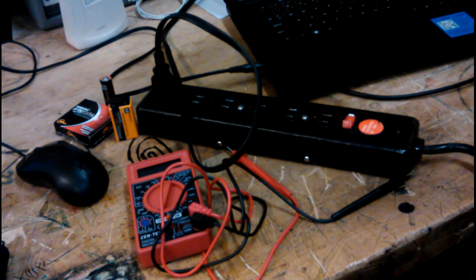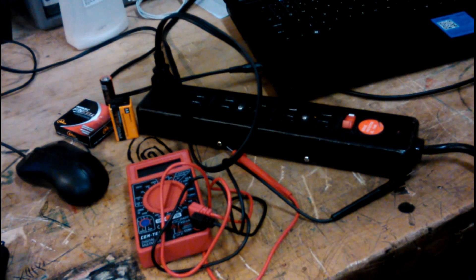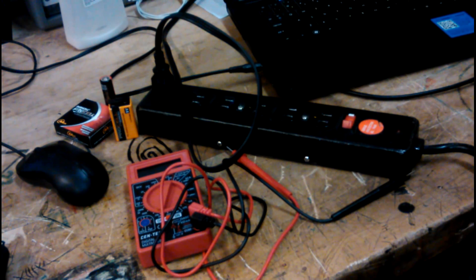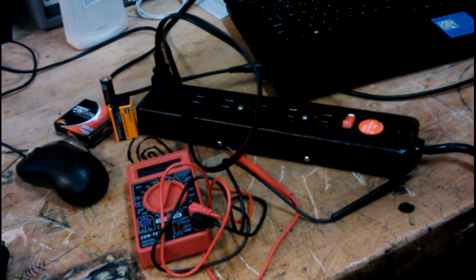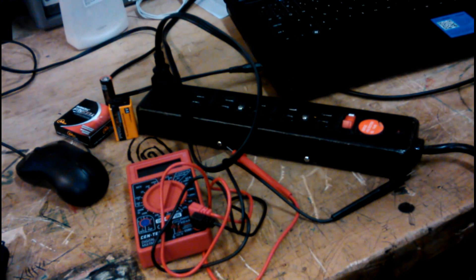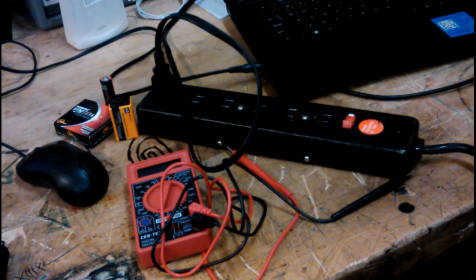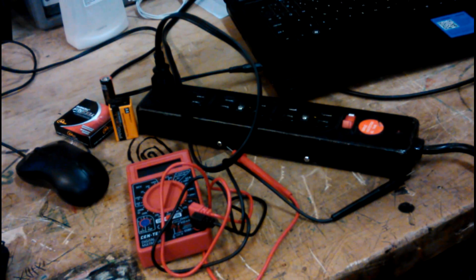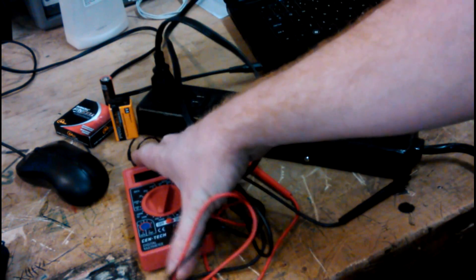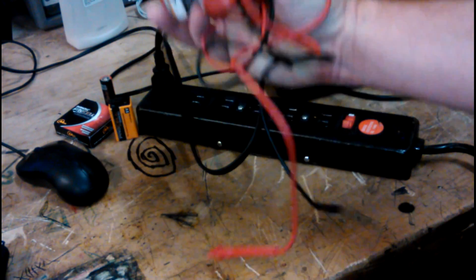How's it going everyone, Triple G here. Today in this episode of I'm really bored at work, I thought it might be a good idea to go over a piece which everybody should have in their SHTF toolkit, and that is the multimeter.